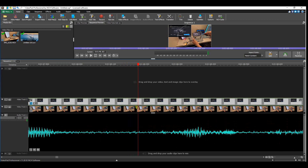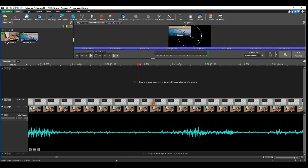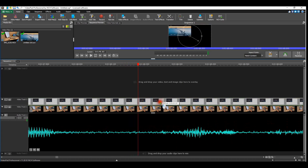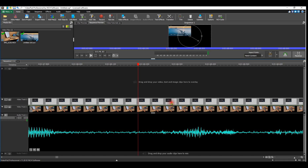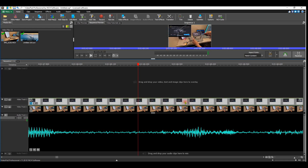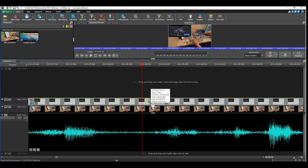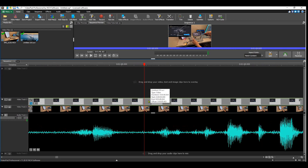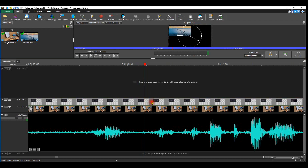Now that I've zoomed in, I can left-click and move the clip a little bit at a time. Before, if I moved it this much it would have been way off. Now I have much more control versus doing it at a reduced zoom level, where a small drag moves it a lot.